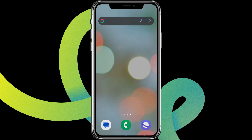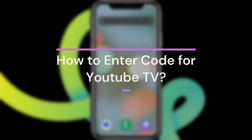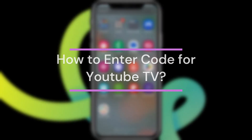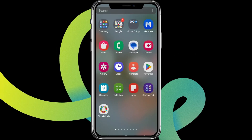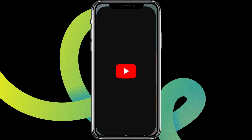Hey guys, welcome back to our YouTube channel, Tech Cryptos. Today in this video, let's learn about how to enter a code for YouTube TV. So let's get started — for that, let's get into YouTube.